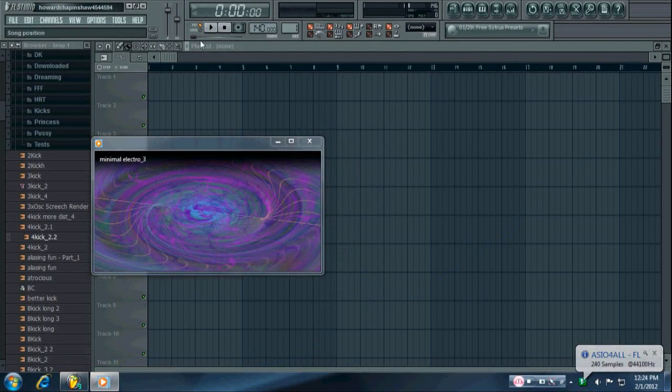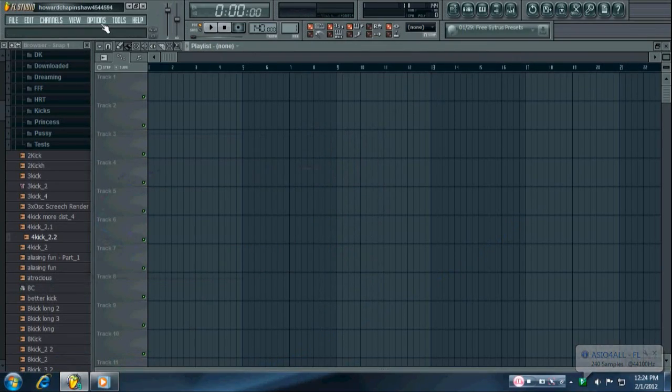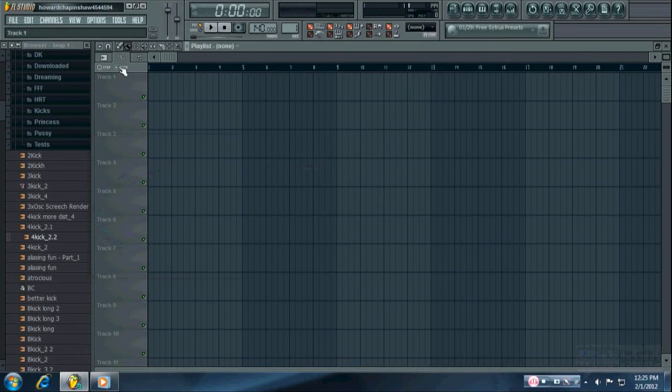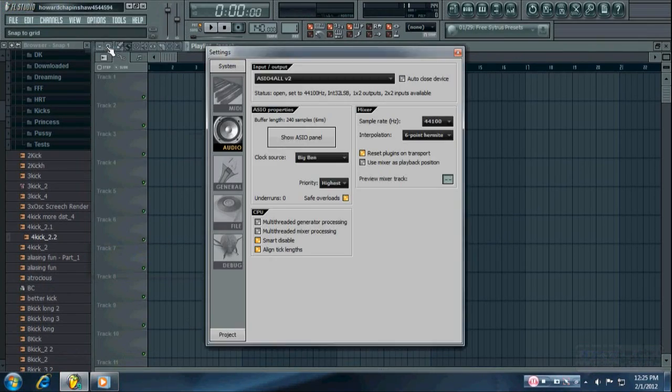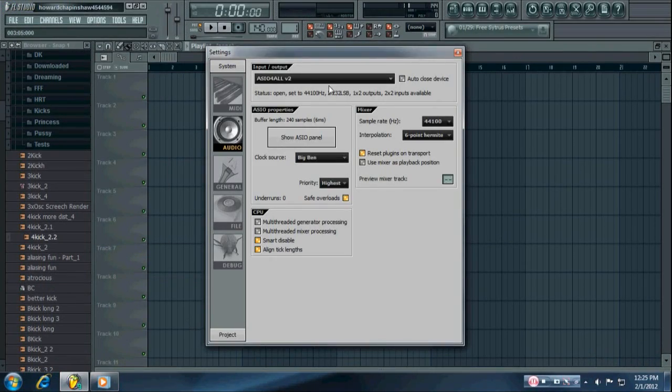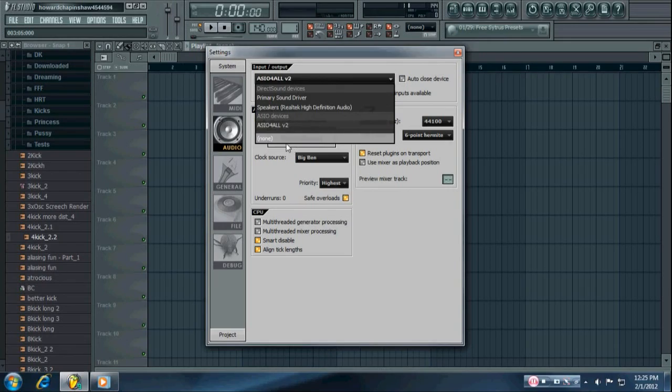Okay, and if you don't have ASIO for all running on your FL Studio, you need to go to Options, Audio Settings, and then select ASIO for all.